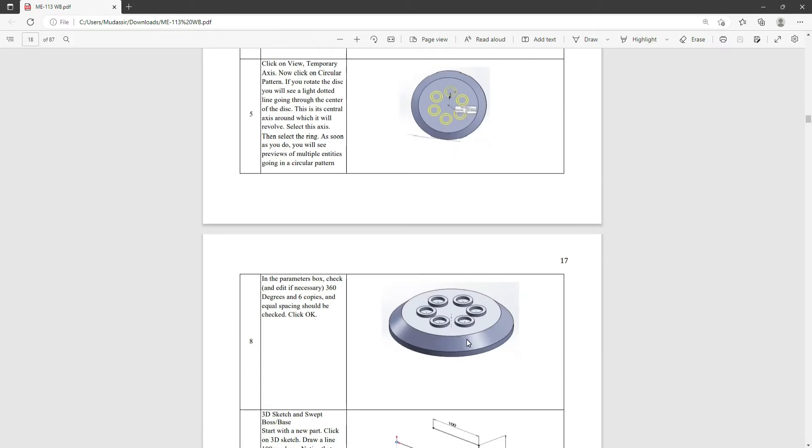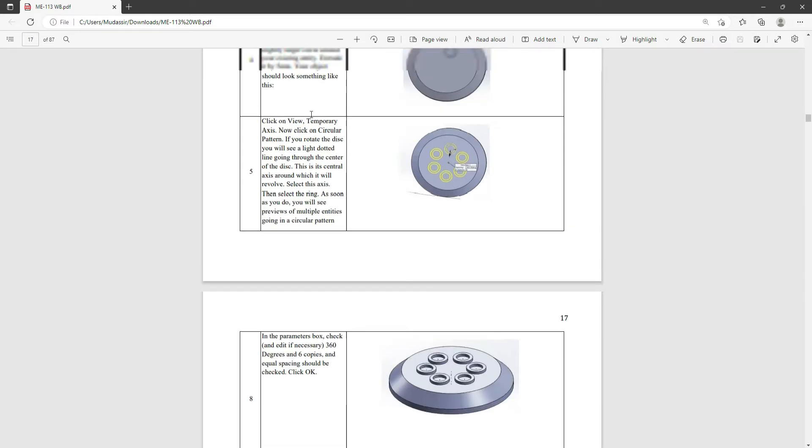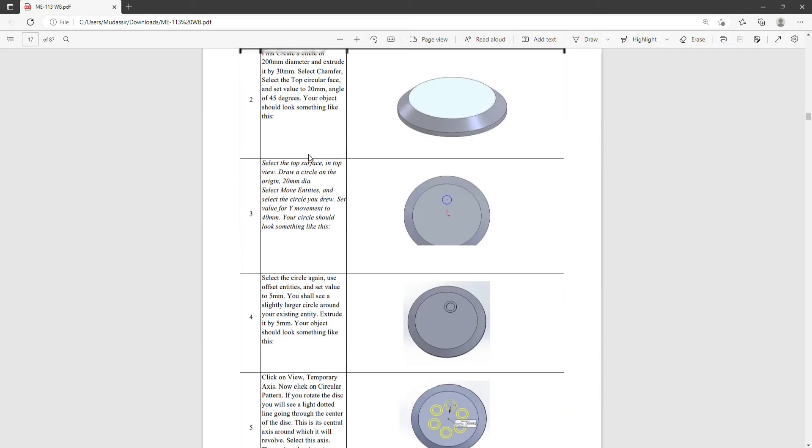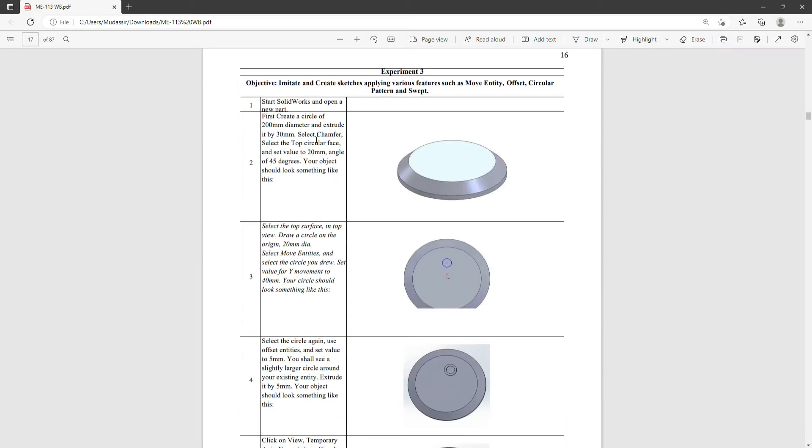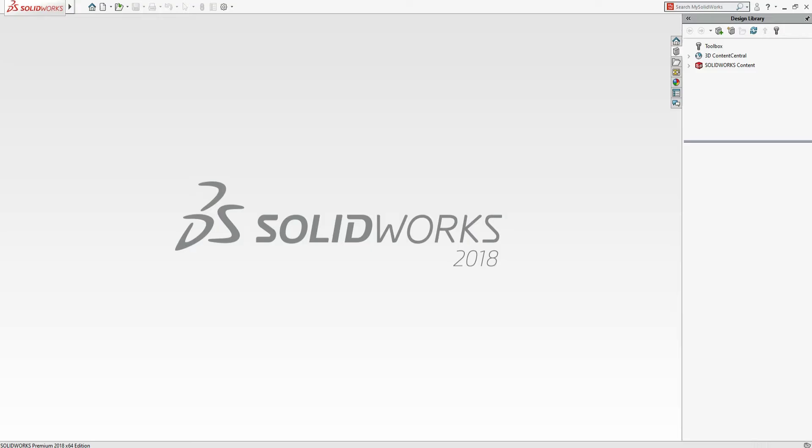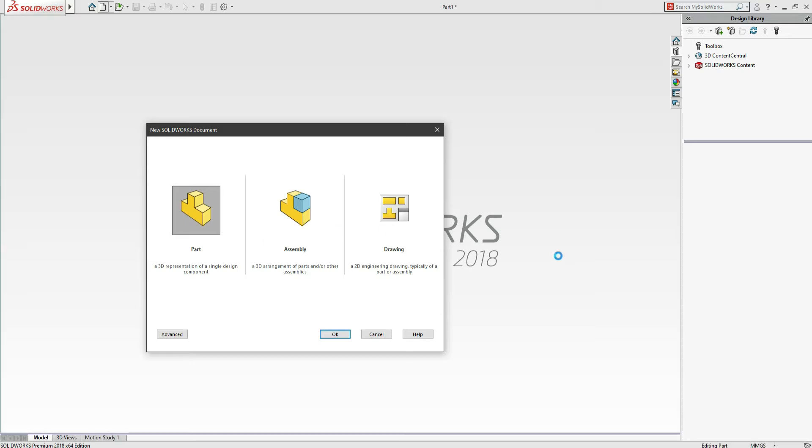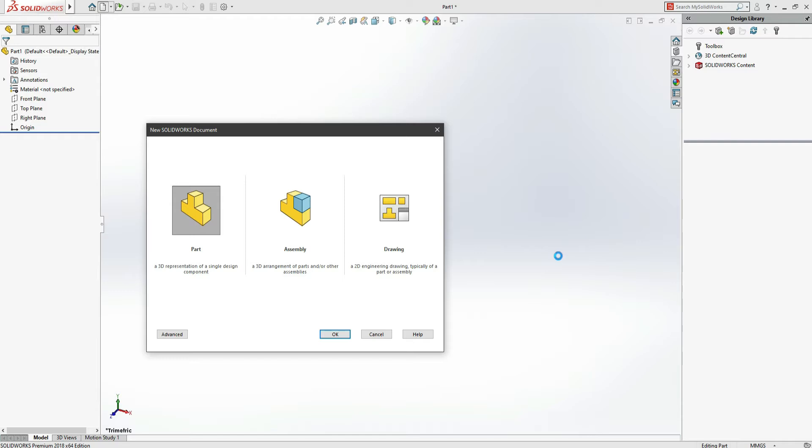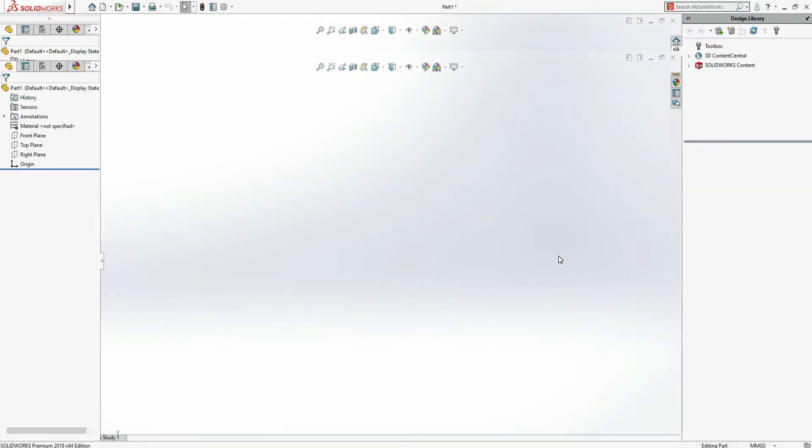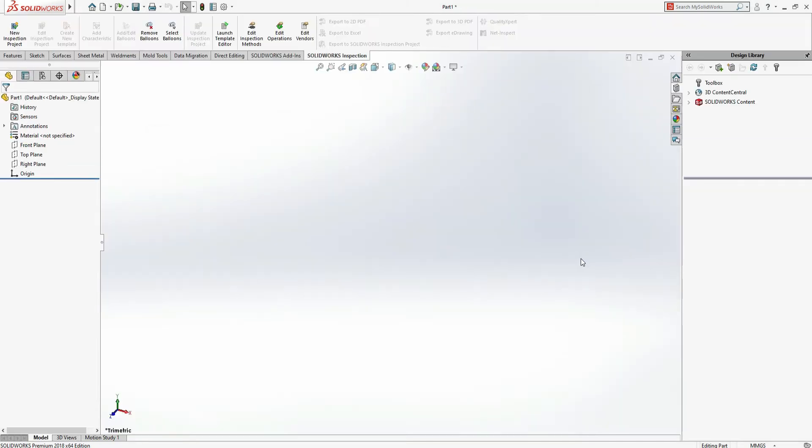Here are the instructions that we are going to follow. First, let me highlight it. We have to make a circle of 200mm diameter. Let's start. Go to New, Part. The first step is to check this unit: MMGS, millimeter gram second.